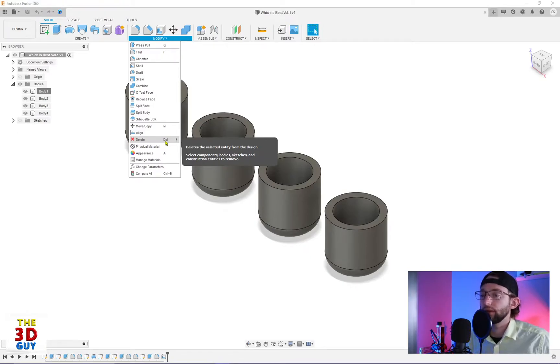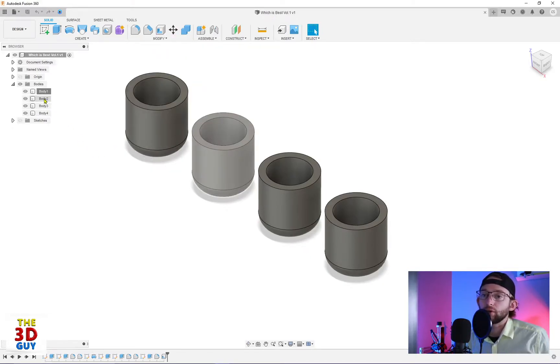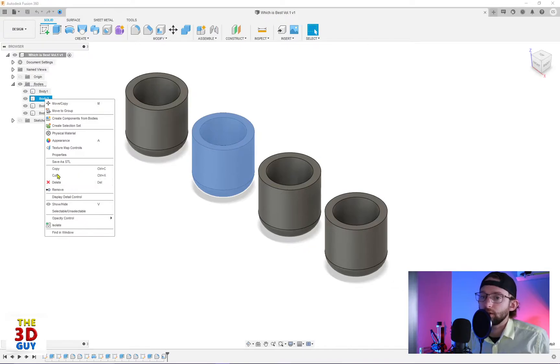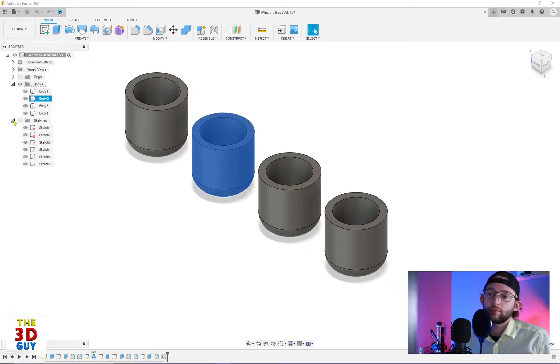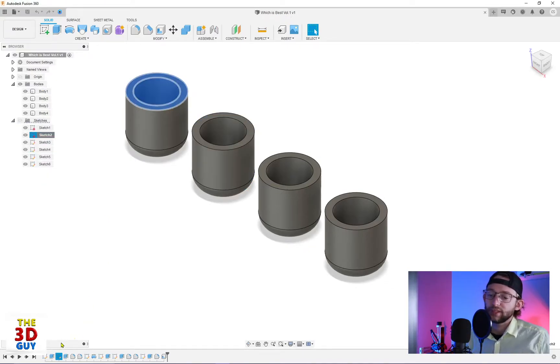So if you, let's say, go over here to a body, you can right-click on it and there's a delete there. Same thing for sketch, even delete there, down in your build history.